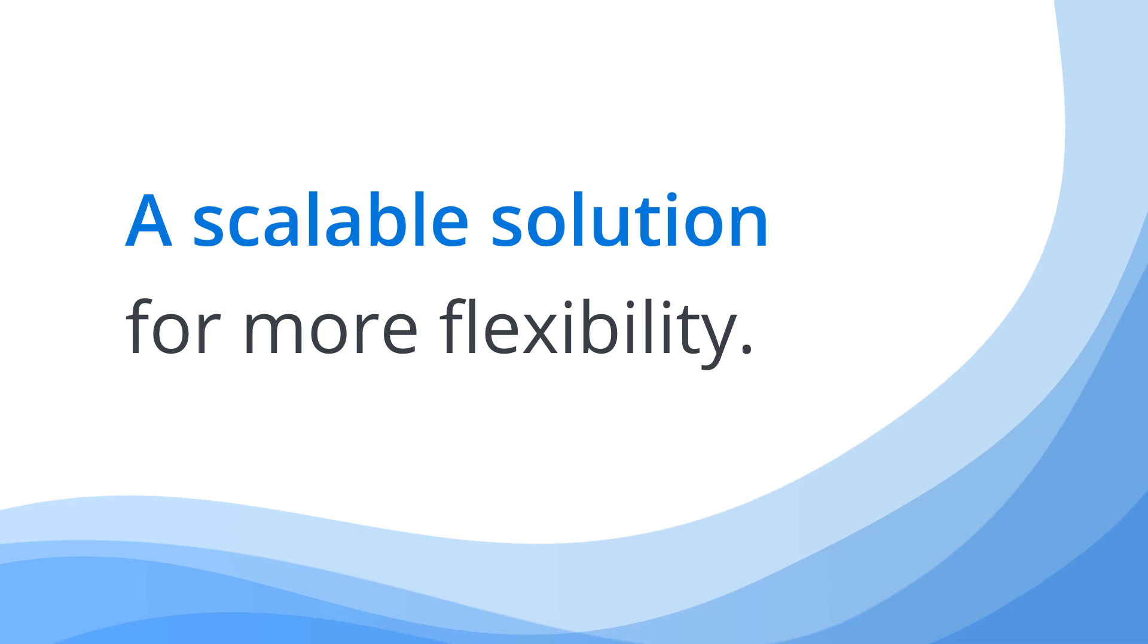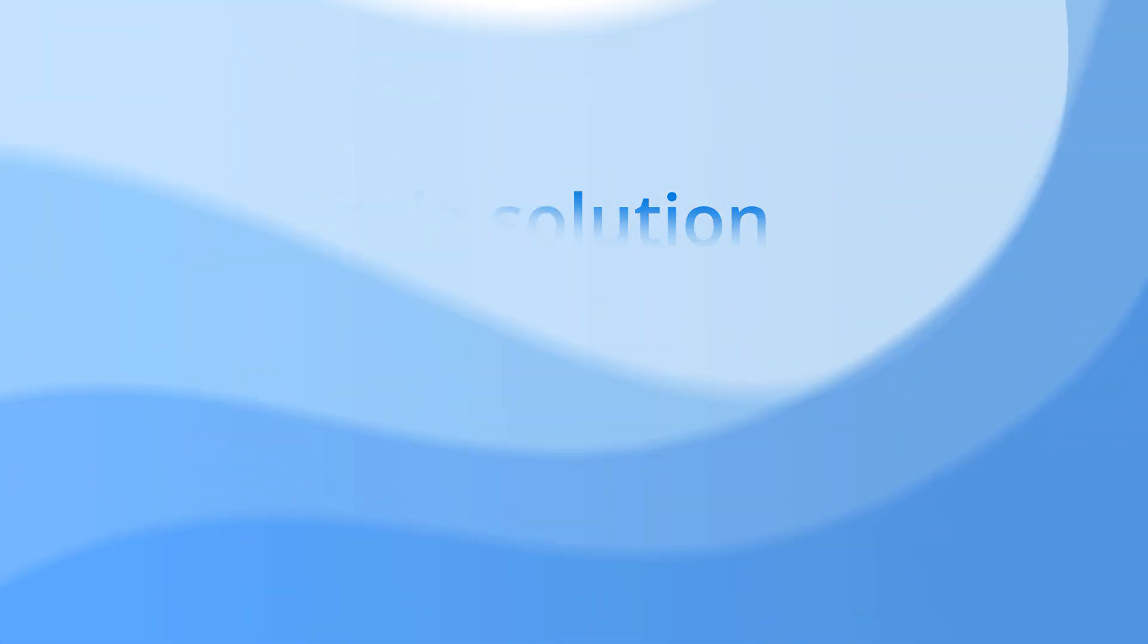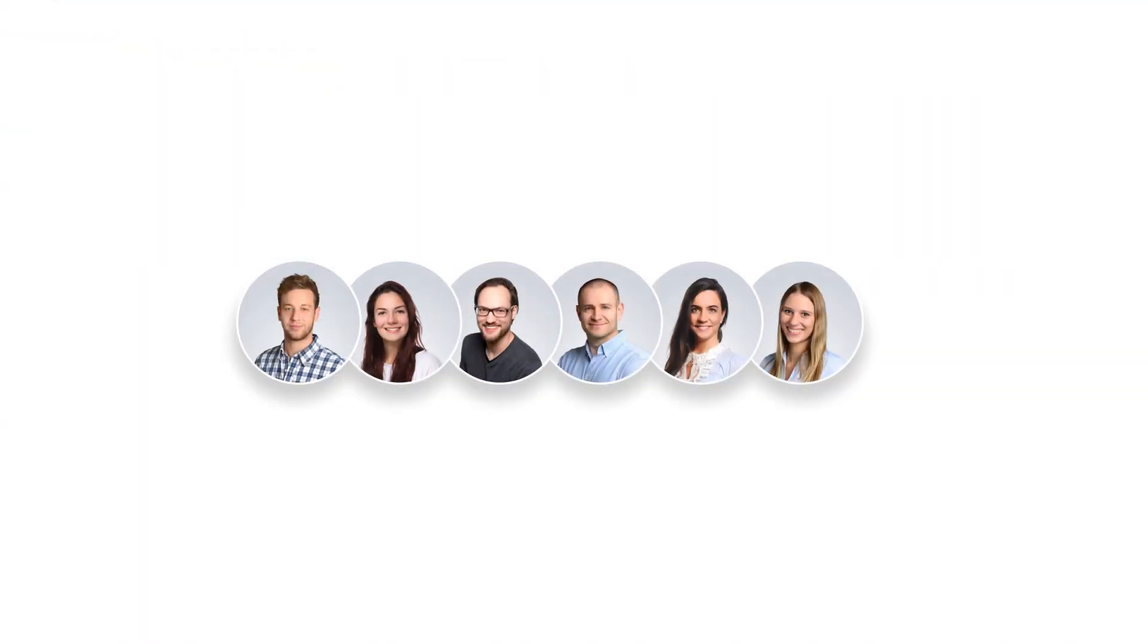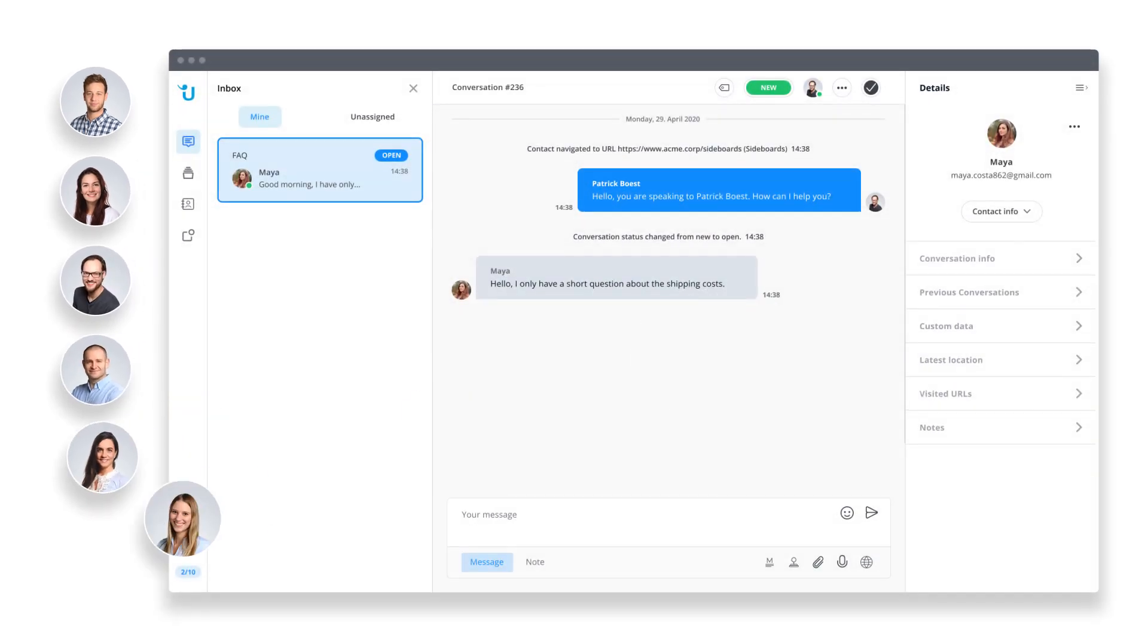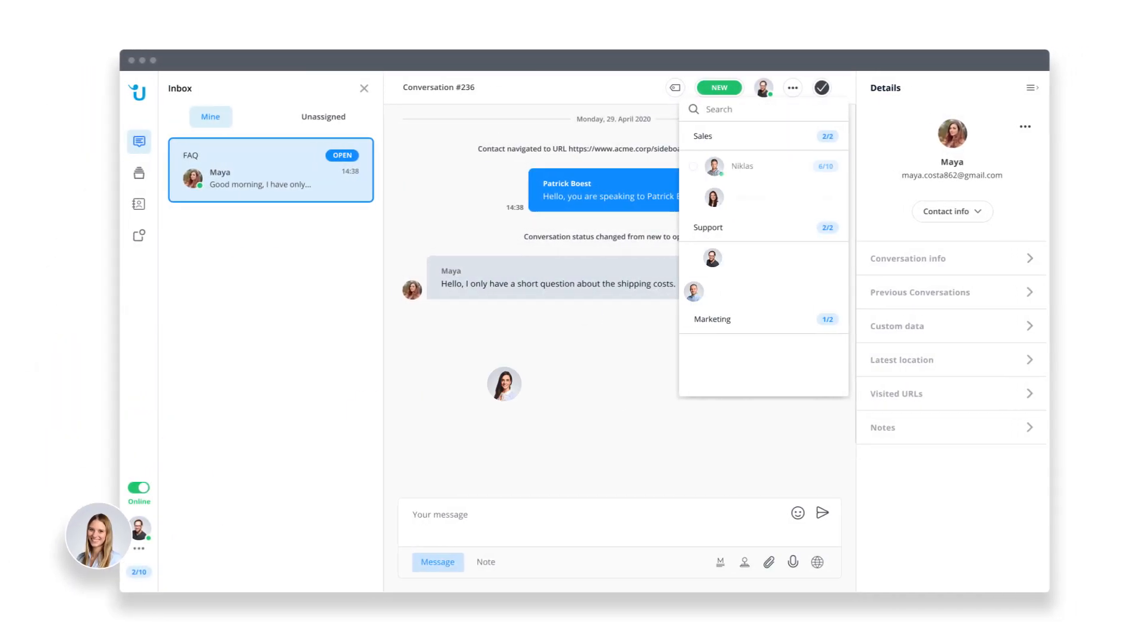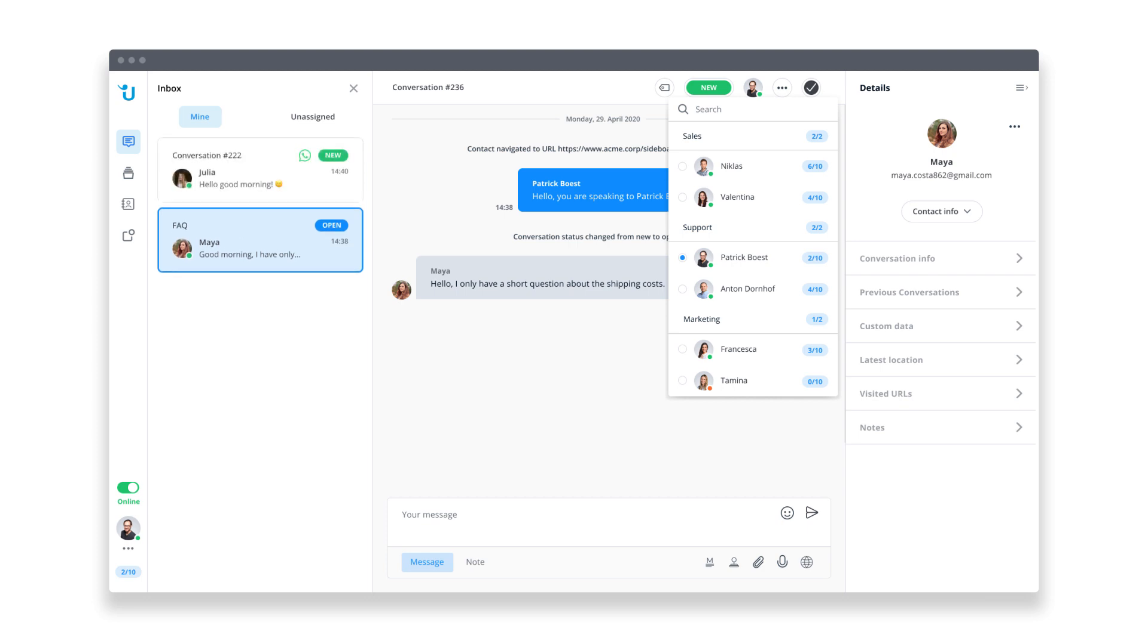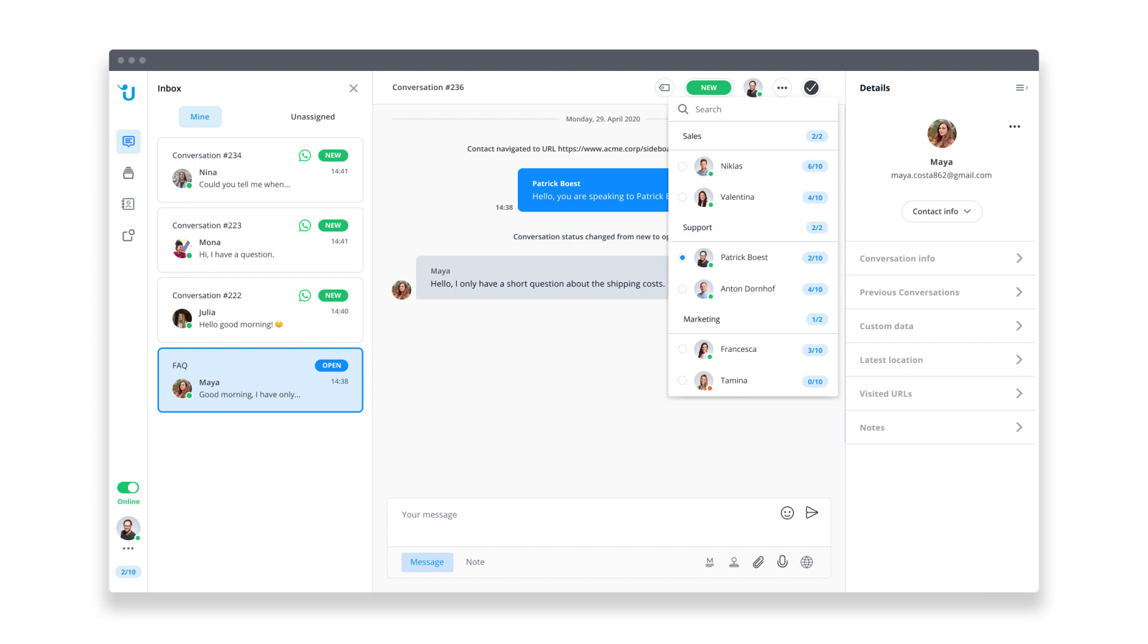It's a scalable solution for more flexibility. Get your whole service team on board and engage in unlimited customer interactions. And if you're already using the live chat solution by Userlike, we'll just add the WhatsApp channel to your account. No need to introduce new software or user interface.